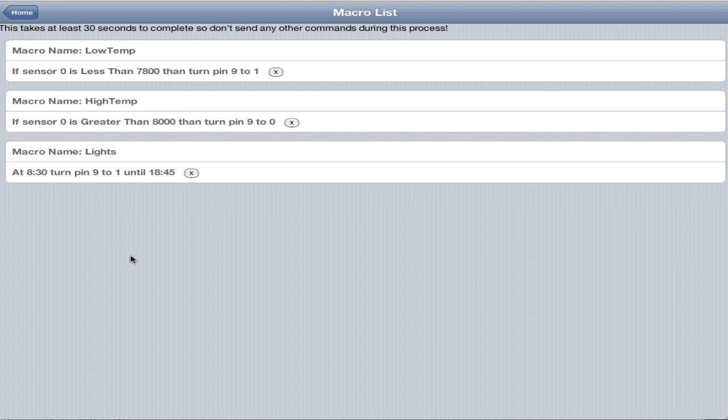The cool thing about this is that instead of just overwriting the entire memory space, which would burn out the EEPROM quicker, we just write one byte to EEPROM, which is an enabled bit. If it's 1, then that macro is enabled. If it's 0, then it's not. The Arduino knows it can store a new macro there.